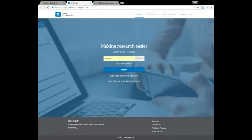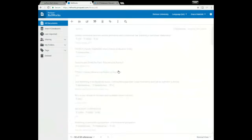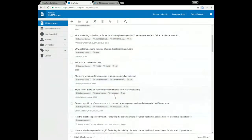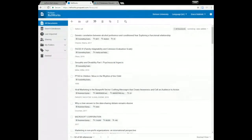This is something the library provides, so you have free access, but you'll need to sign up for an account before you can start using it. Click on Create Account, use your Stetson.edu email address, choose your password, and then you'll get an activation link in your email. After you click that link, you'll be ready to start using RefWorks. I already have an account, so I'm going to go ahead and log in. Once you log in for the first time, you'll see a page like this except without all the sources I've already added.